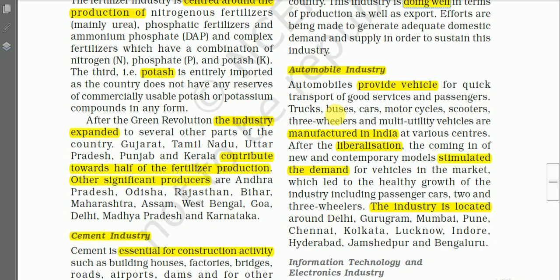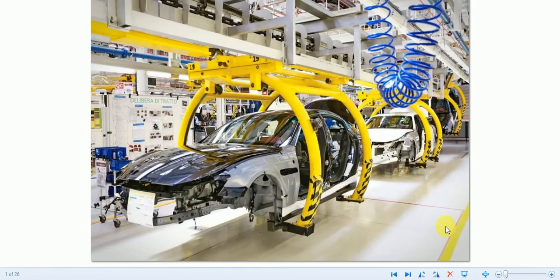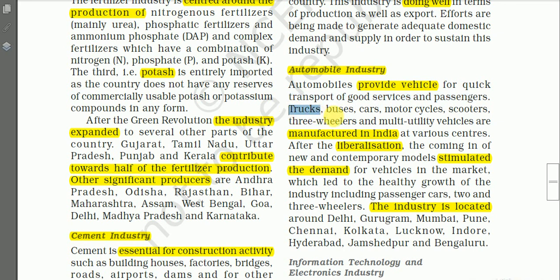Next we have the automobile industry. Here are photographs showing an automobile industry in India and an assembly line in a car manufacturing plant. Automobiles provide vehicles for quick transport of goods, services, and passengers. Different types include trucks, buses, cars, motorcycles, scooters, three-wheelers, and multi-utility vehicles — all manufactured at various centers in India.